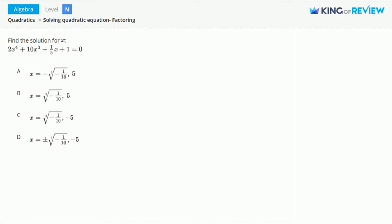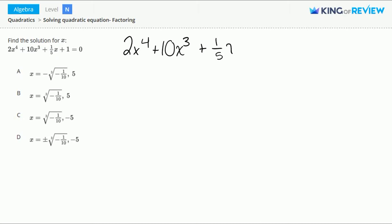We'll start by factoring the left hand side of our equation: 2x to the 4th plus 10x to the 3rd plus 1/5 x plus 1 equals 0. To factor this left hand side, we'll use grouping.